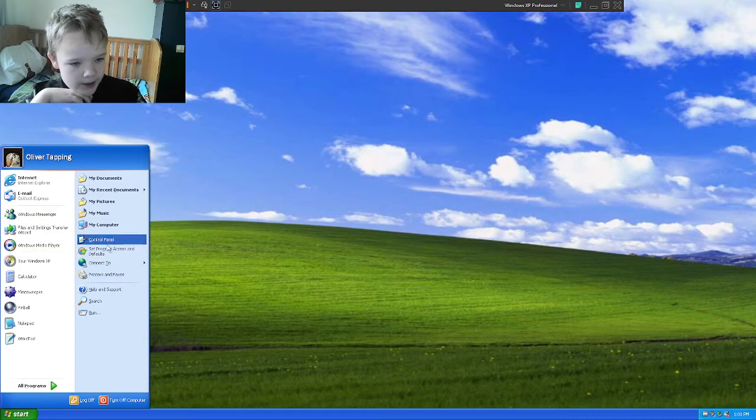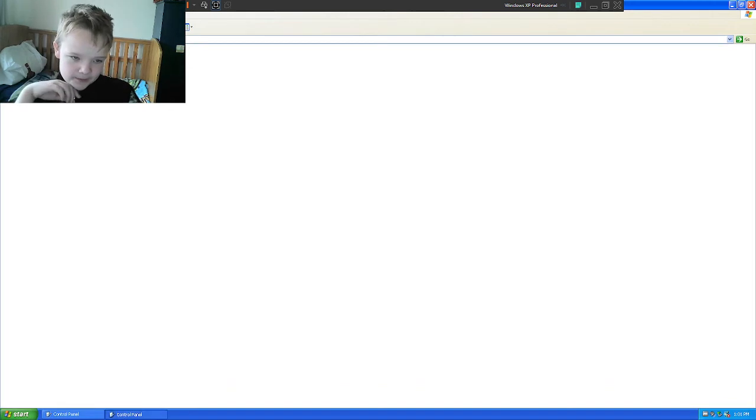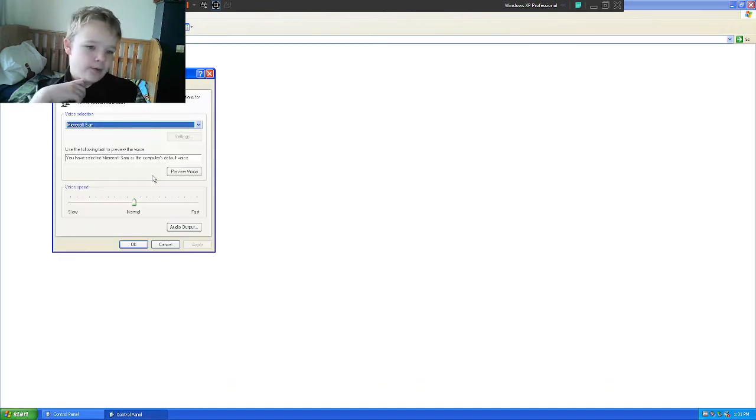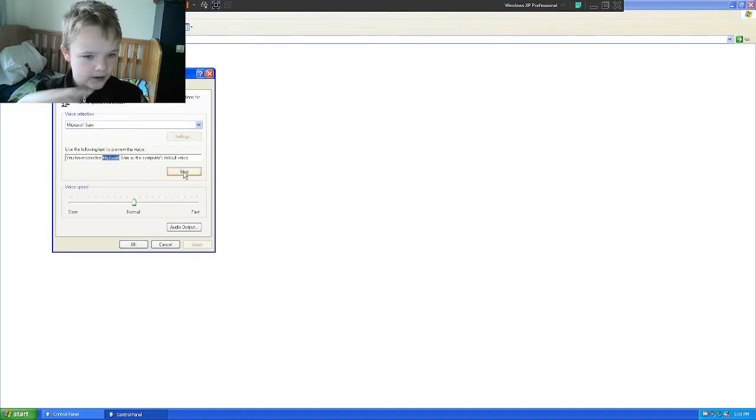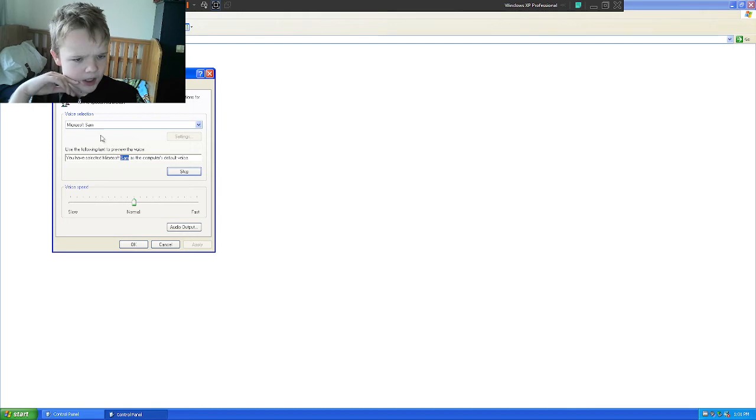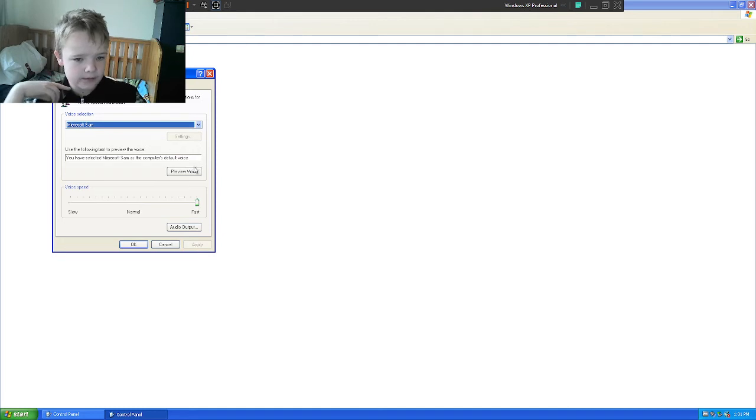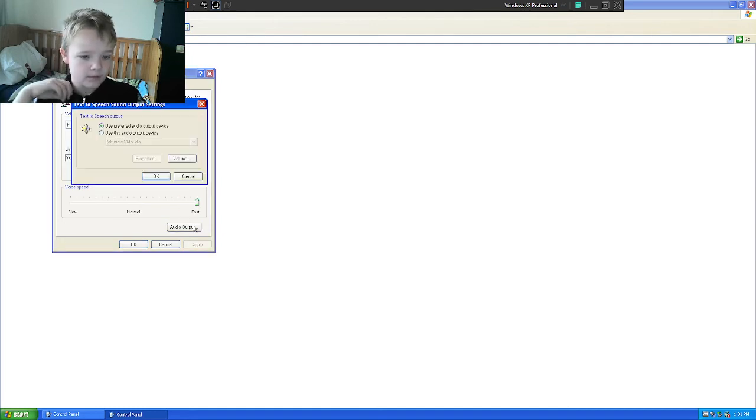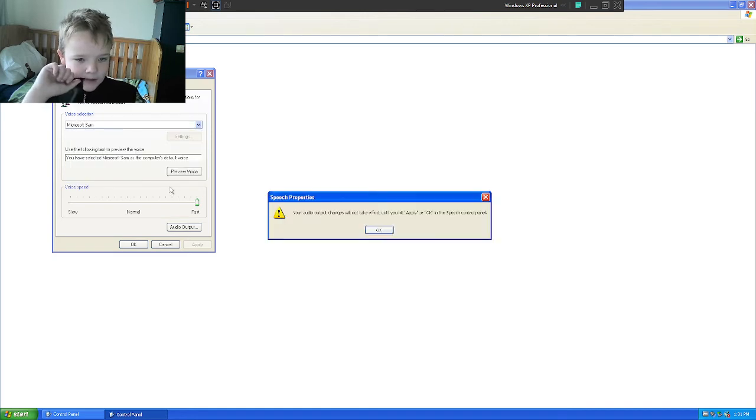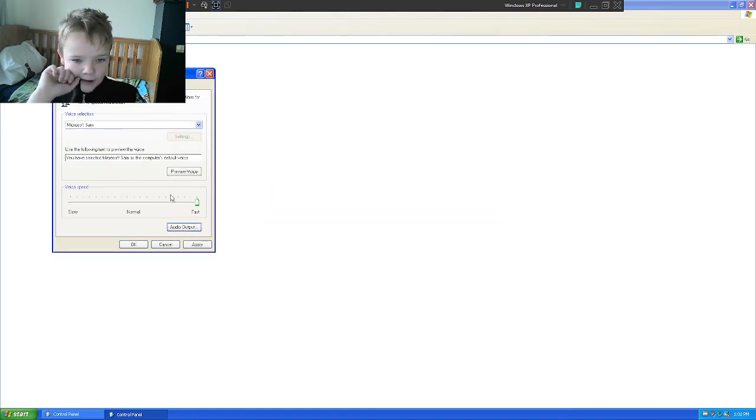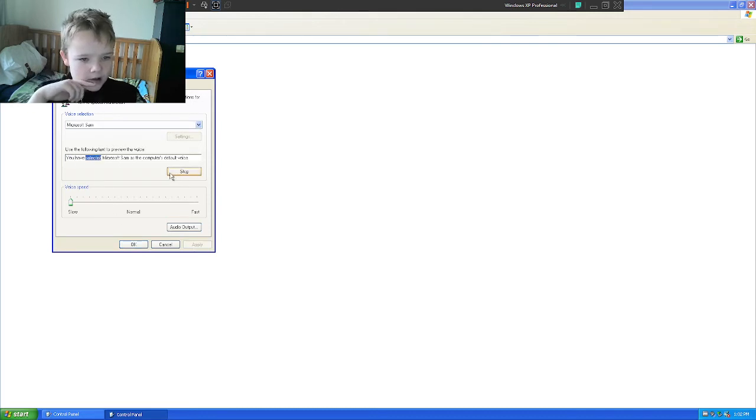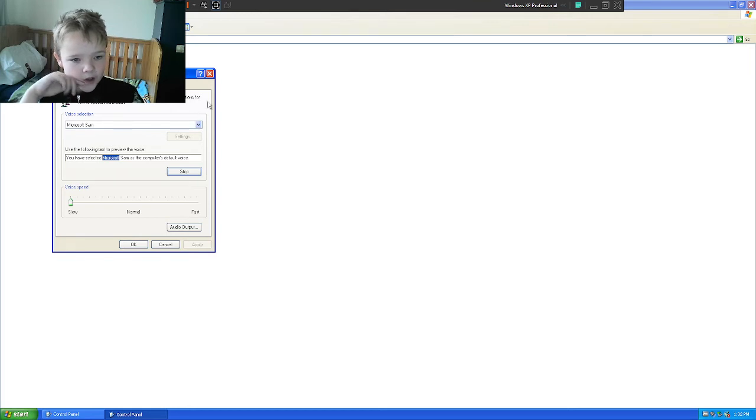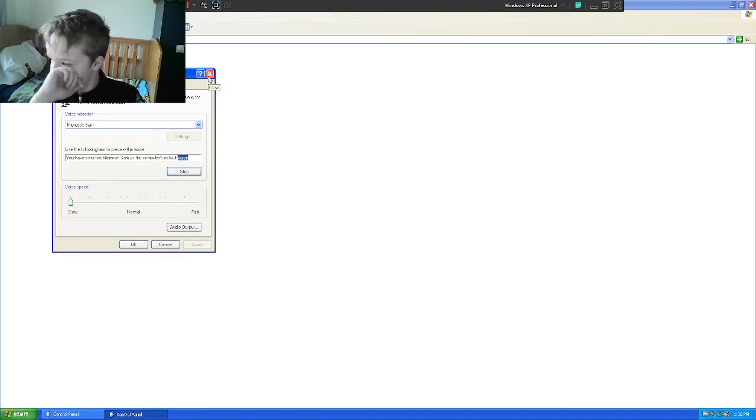Look around a bit. XP, you've got all your files here. Control panels a bit there, but it's kind of what you expect. You have selected Microsoft Sam as the computer's default voice. It's a bit robotic.